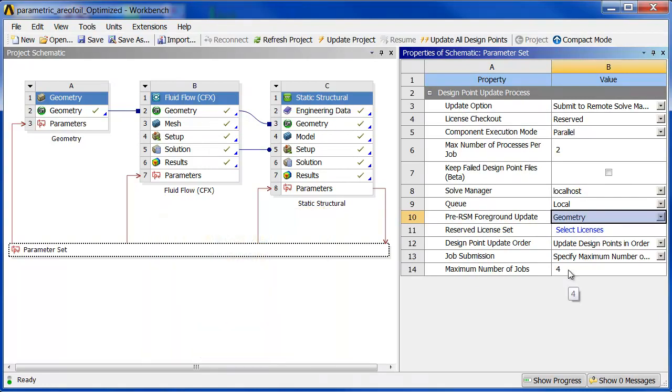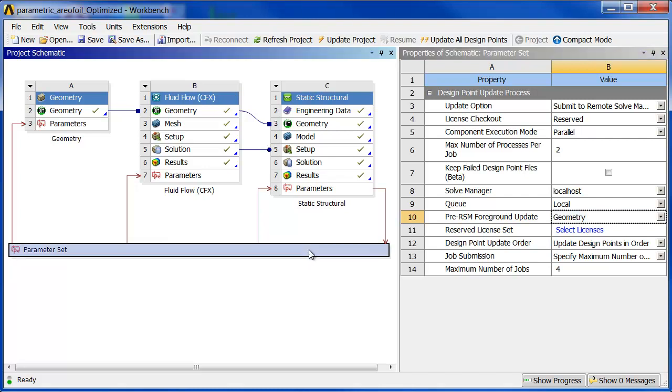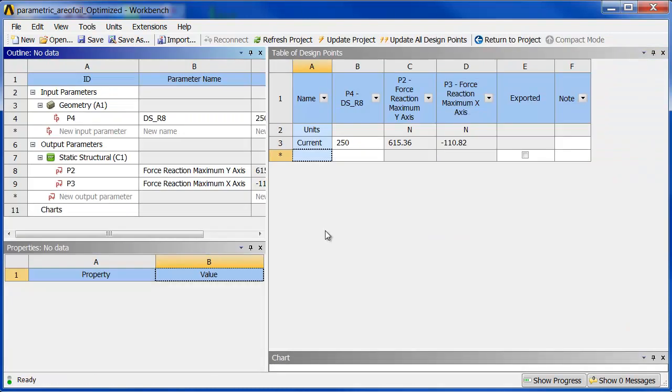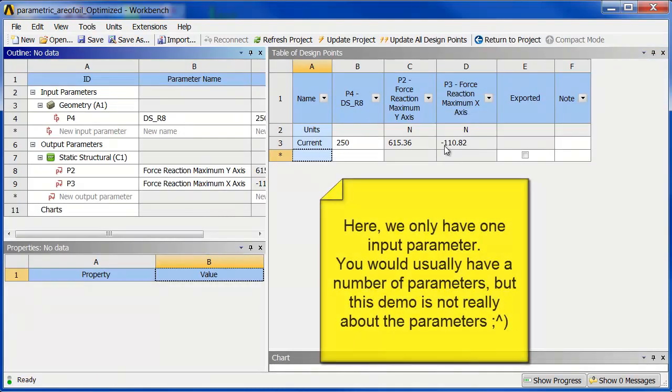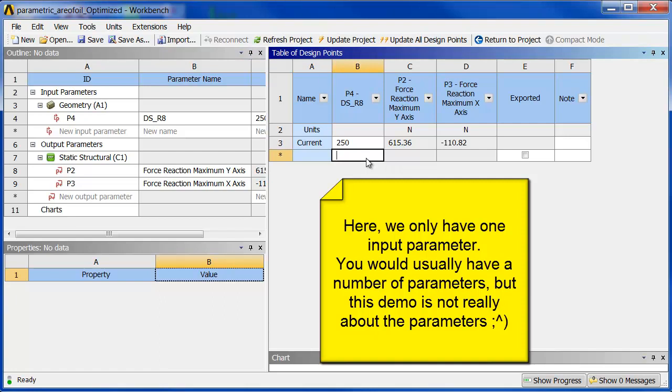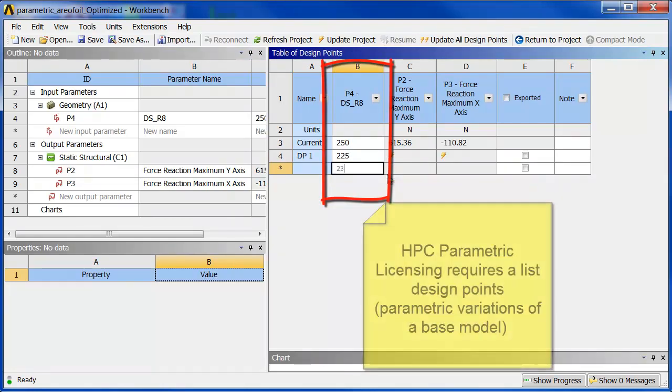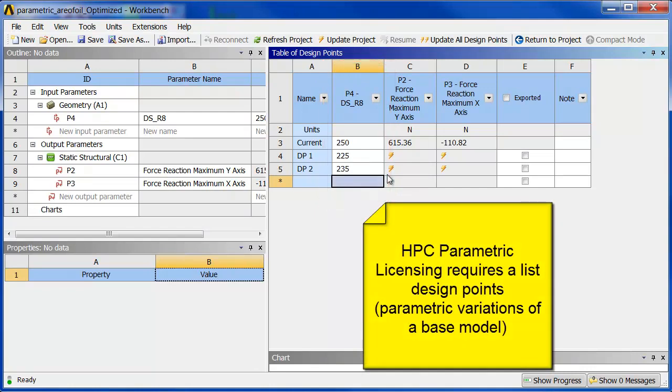I can now go and actually create a list of design points. If I click down here on parameter set, you can see here's my one parameter. I can start just typing numbers in here, maybe 225, 235, and I could come up with a list of parameters like this. You need a list in this table in order for it to solve, and you can type them out manually.